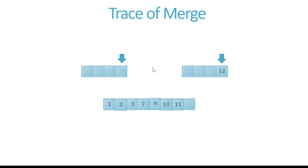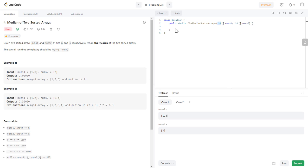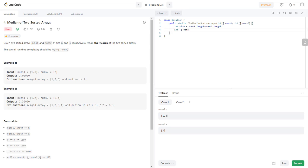You will finish one array before the other, so you need to go through the remaining elements in the other array and move them into the destination array. Let's write the code. The first step is to create the new merged array, so I'll create an integer for the size, which will be nums1.length plus nums2.length, and then create an integer output array — let's call it data — with that size.